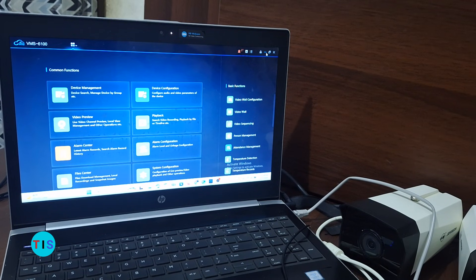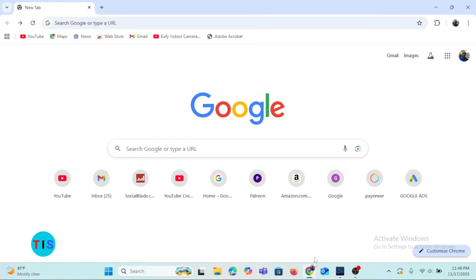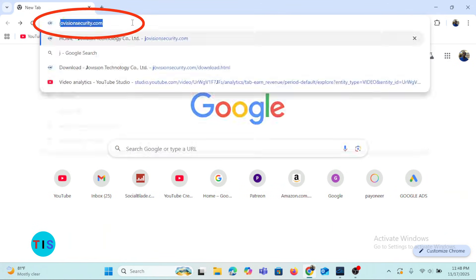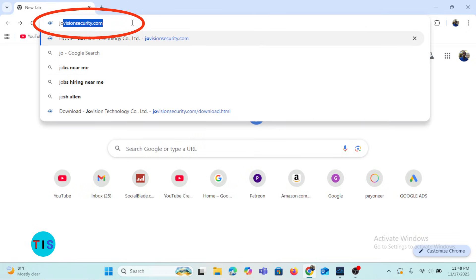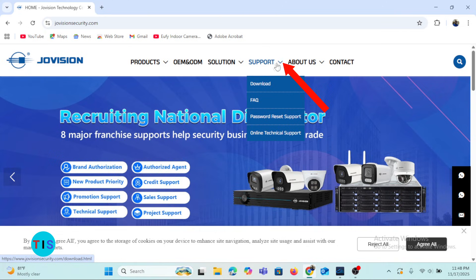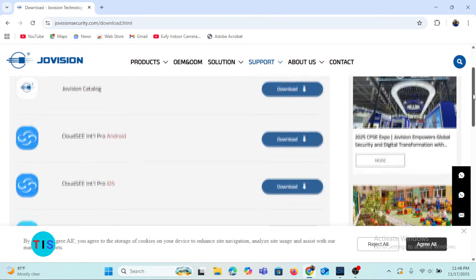When you launch your browser, you can search for joevision security.com. When you load the Joe Vision Security website, go to Support and under the Download section, scroll down to find the VMS.